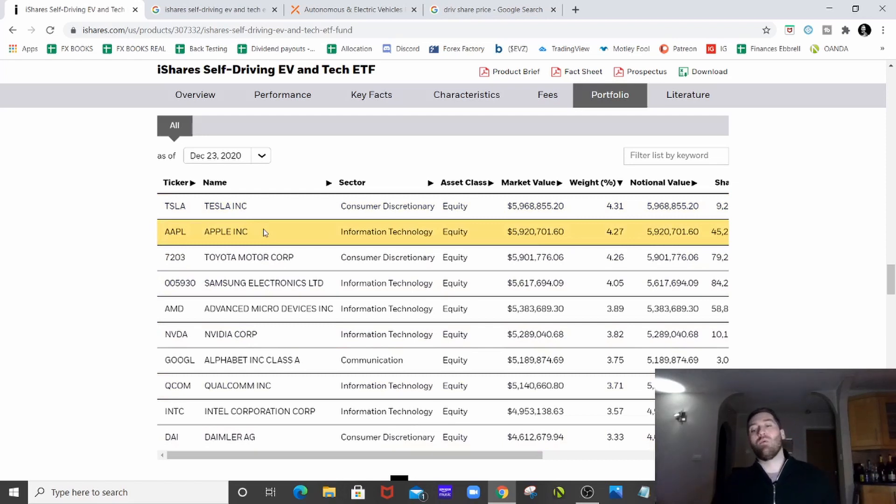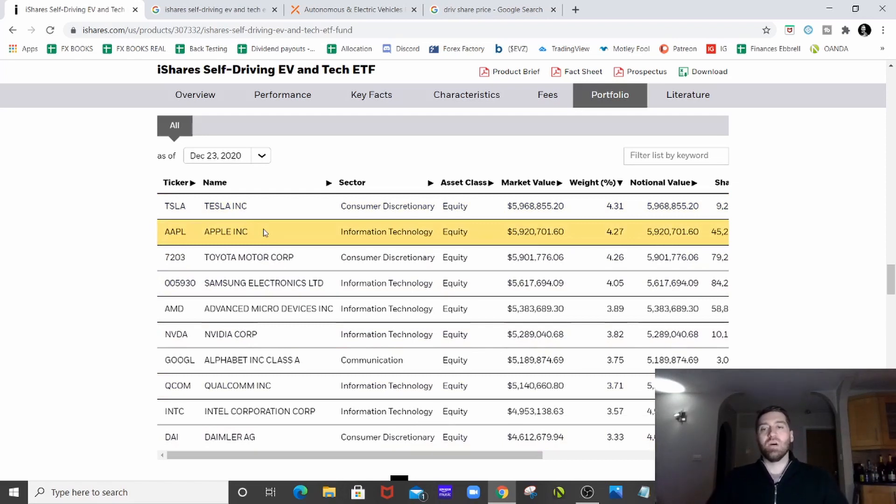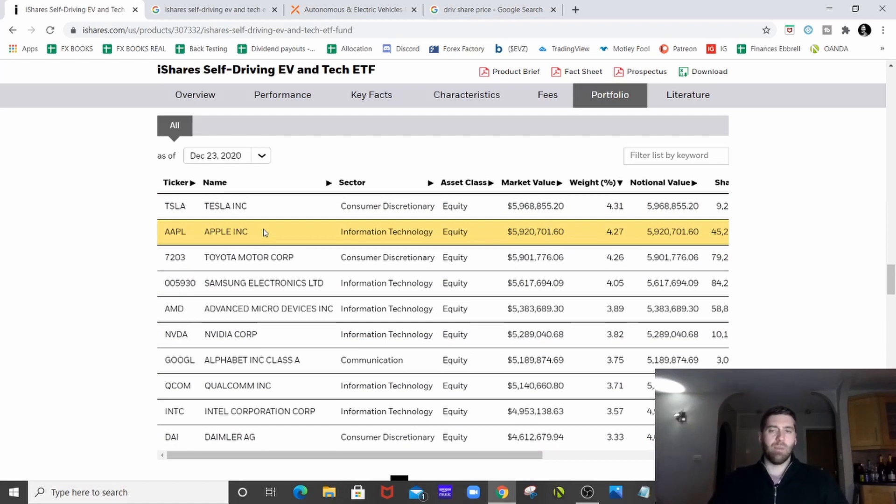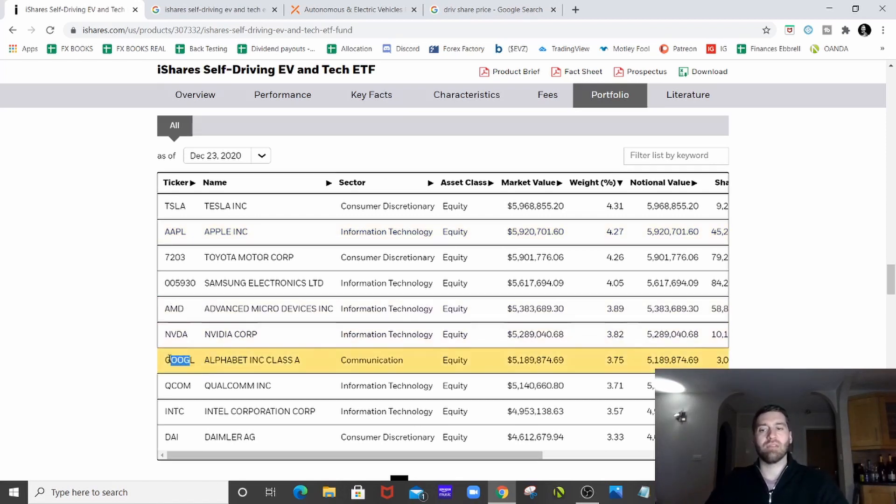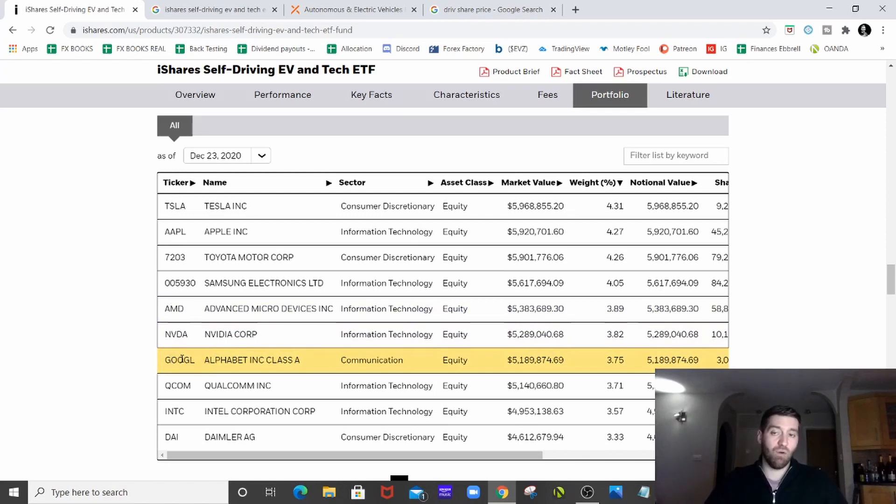Now we've just had news of the Apple car potentially coming out in 2024. Apple is getting into the EV space but being a tech company, they're probably going to have some sort of involvement. As are Google, they're going to have some sort of involvement in the tech involved in autonomous driving and that's why they're in the fund.